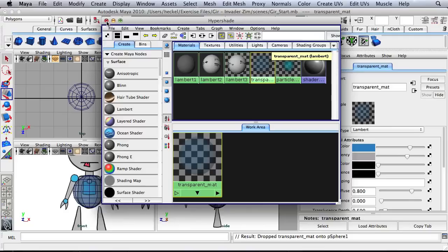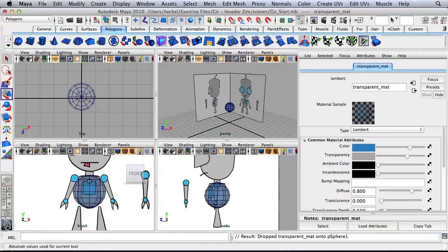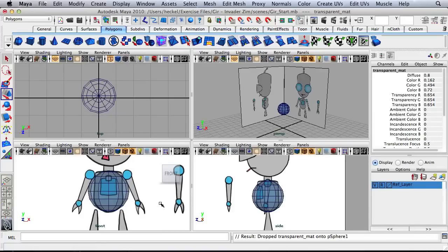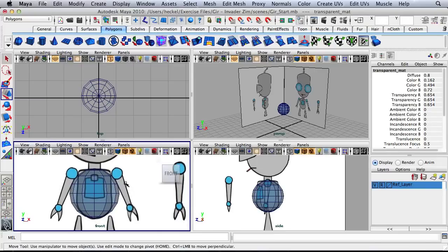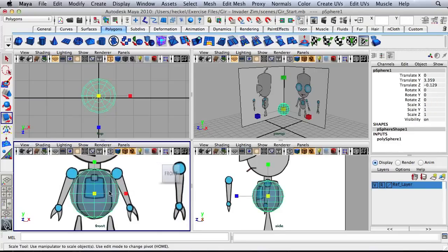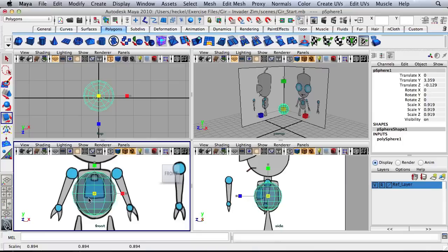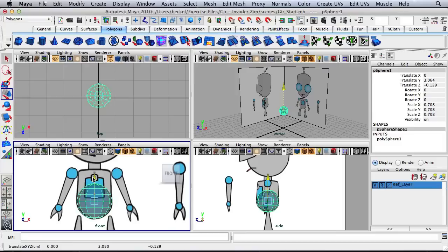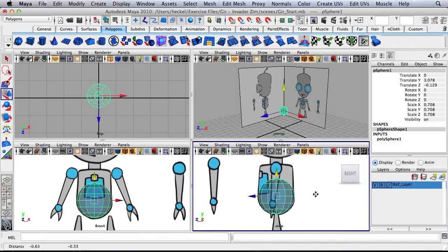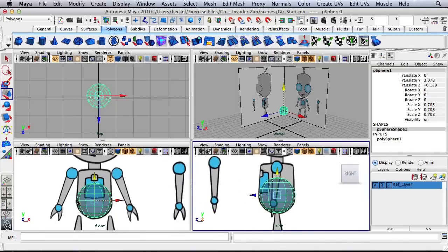We're done with the Hypershade for now so I'm going to close that. Over here I don't need the attribute editor anymore so I'm going to switch over to my channel box. I'm going to select the sphere and scale this down a little bit and move this down. I want the bottom side of the sphere to match up with the reference image so I can see in both the side view and the front view it's matching up.